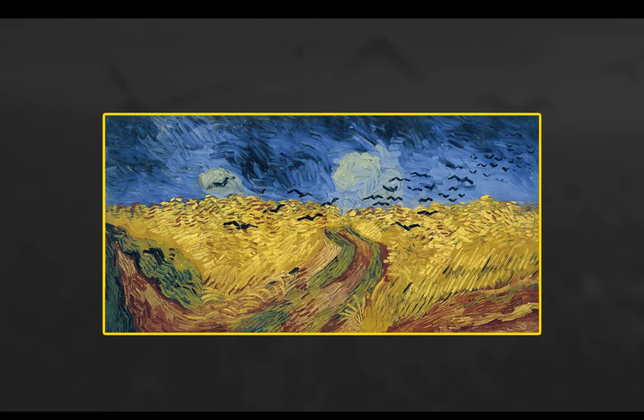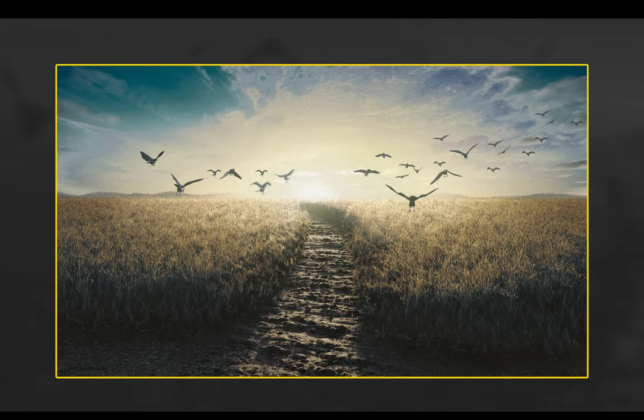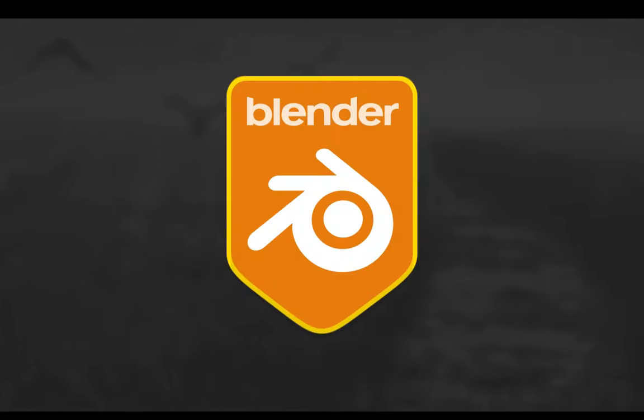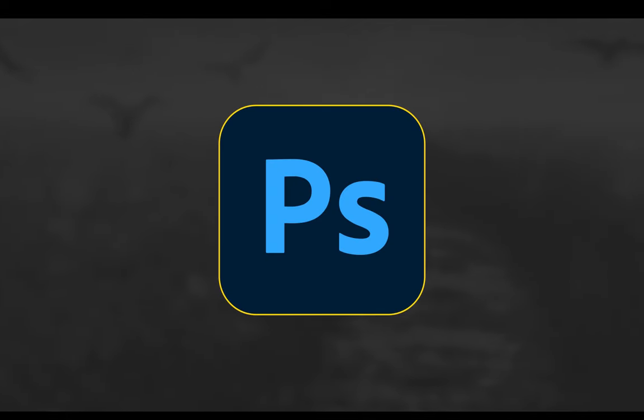In this video I'm going to show you how I recreated this wheat field painting by Vincent Van Gogh using Blender and Adobe Photoshop.